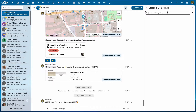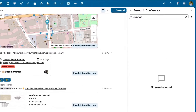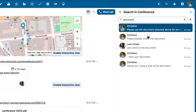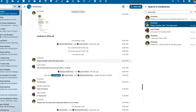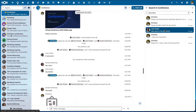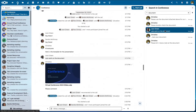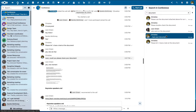Among some really nice features recently developed by our community is message search. You can now search messages in your busy chats to find links your colleague shared last week, or get back to meeting notes from yesterday, for example.